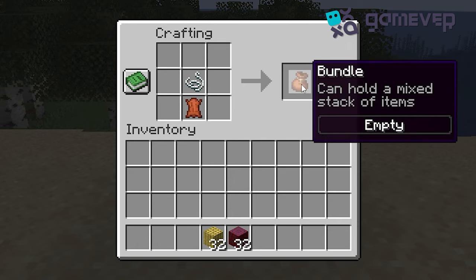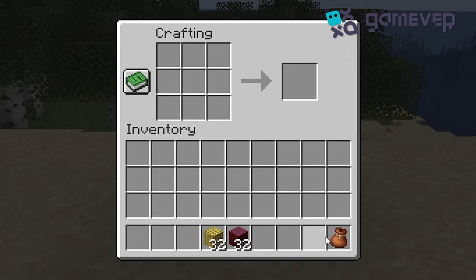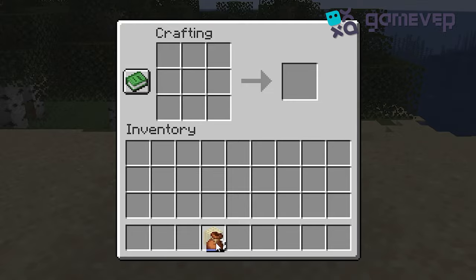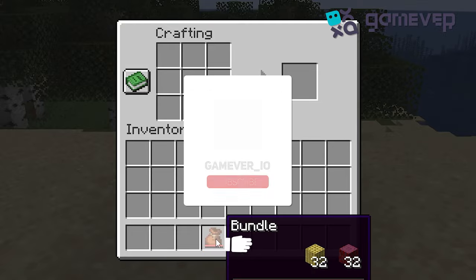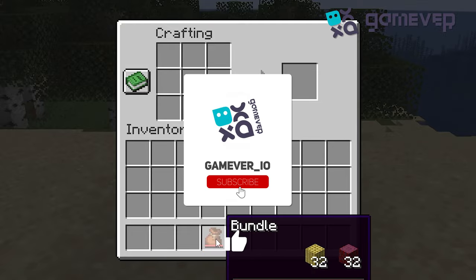String on top, leather directly below it, and that's it — you've crafted a bundle. Use bundles to store multiple item types in a single slot and save inventory space. Like and subscribe for more Minecraft tips.